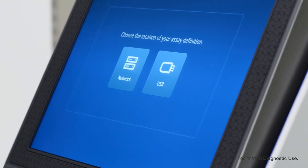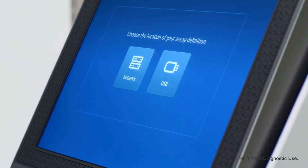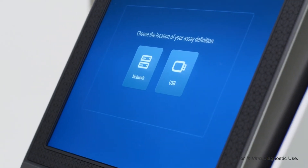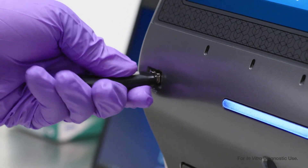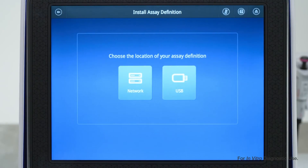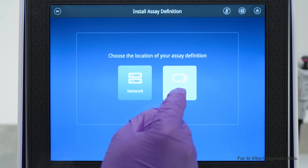Then tap Install. Select the location of the ADF you want to install, either from a USB or network location, and the install will begin.